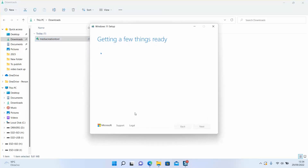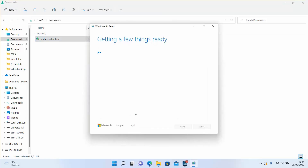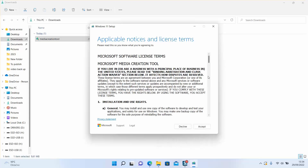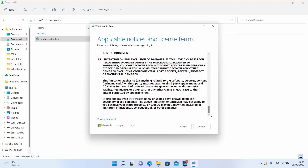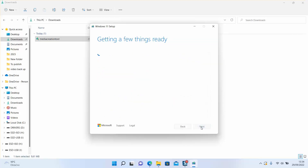The Windows logo will appear and then Windows will start getting a few things ready. Scroll down to the bottom after reading the license terms and click accept. Make sure that your SD card is connected to your PC or laptop.